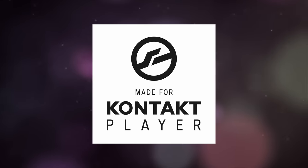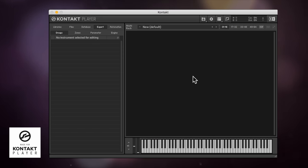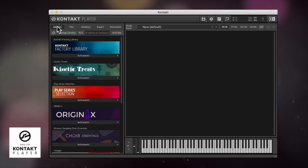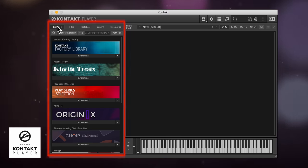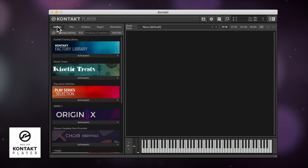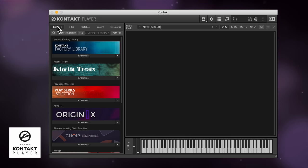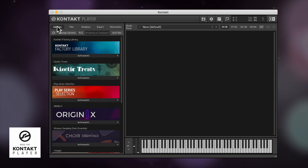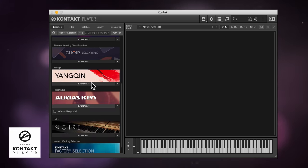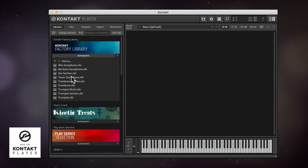For those using Kontakt Player, your libraries will show up in the Libraries tab to the left-hand side of the main Kontakt window. The Libraries tab will display only licensed Kontakt libraries, so just the ones that are Kontakt Player compatible. You can browse instruments here and just double click to load.